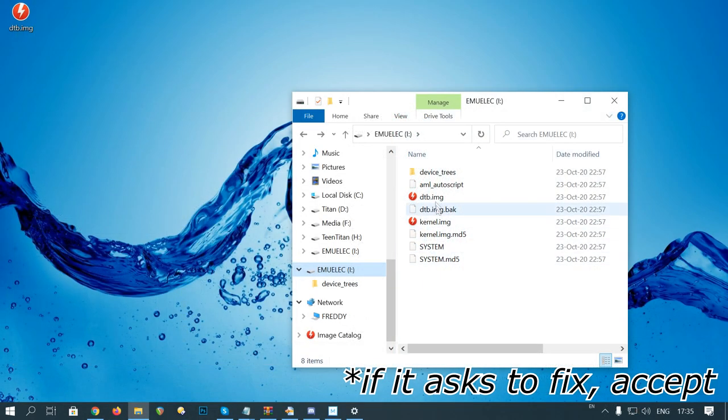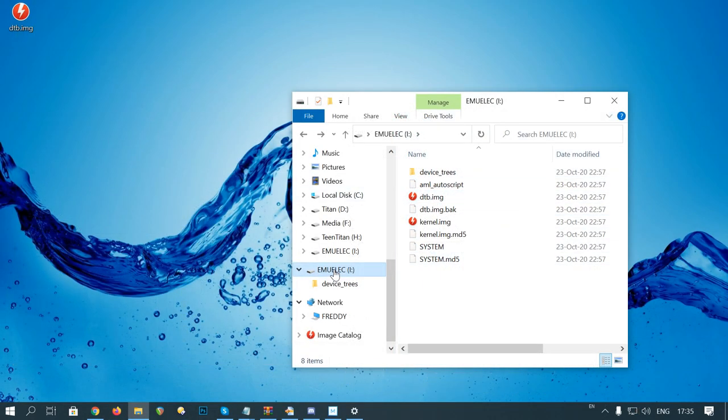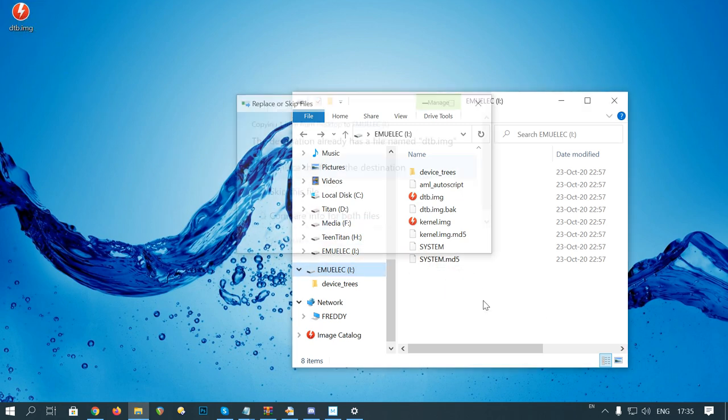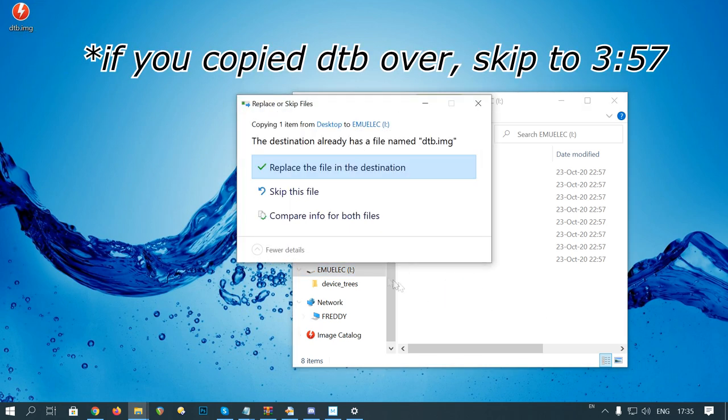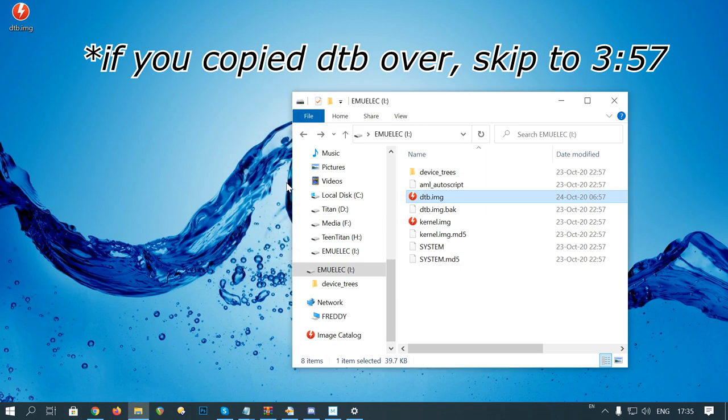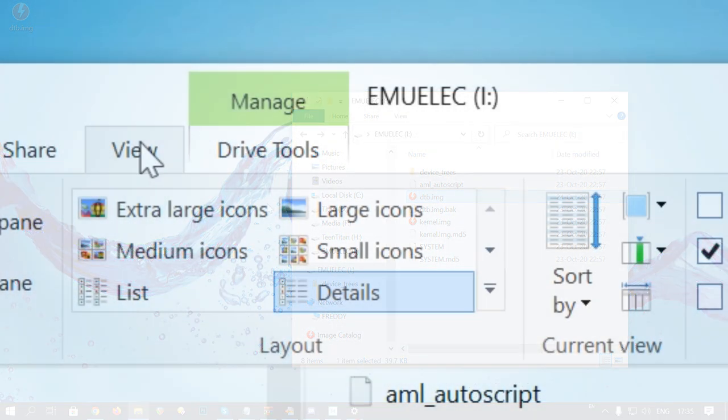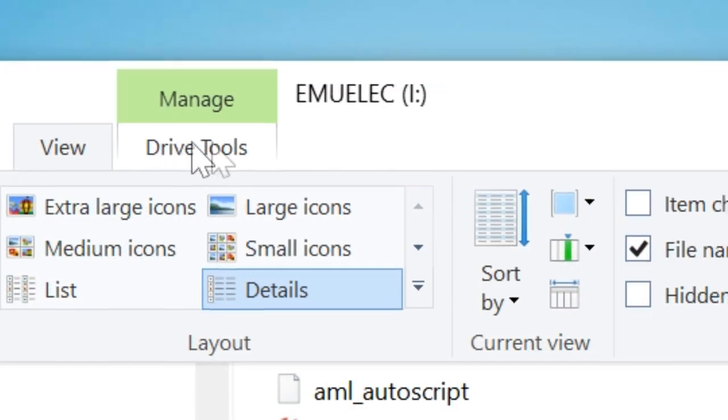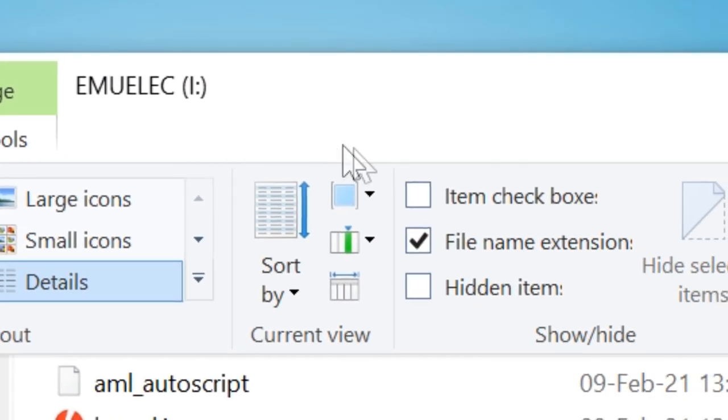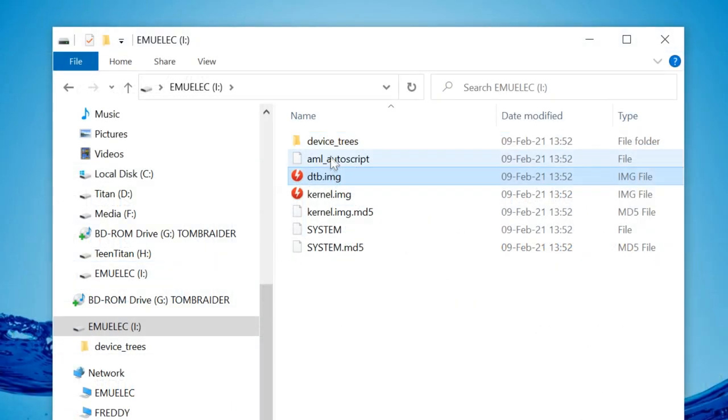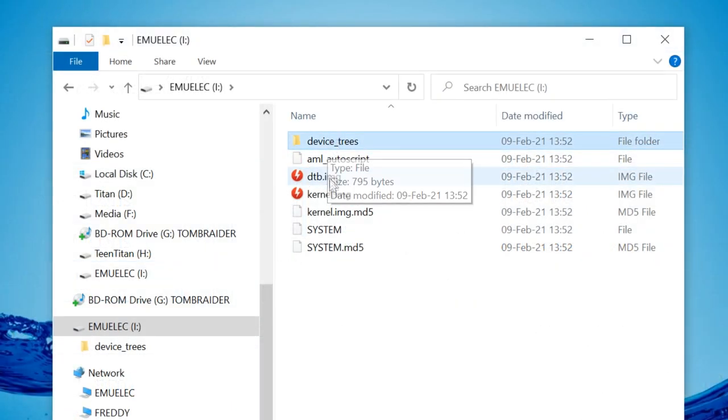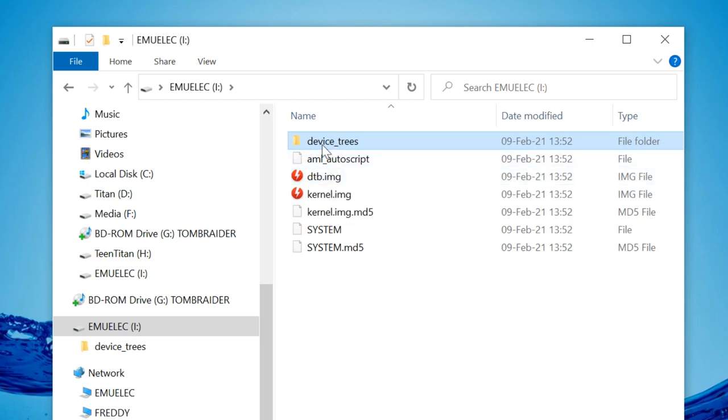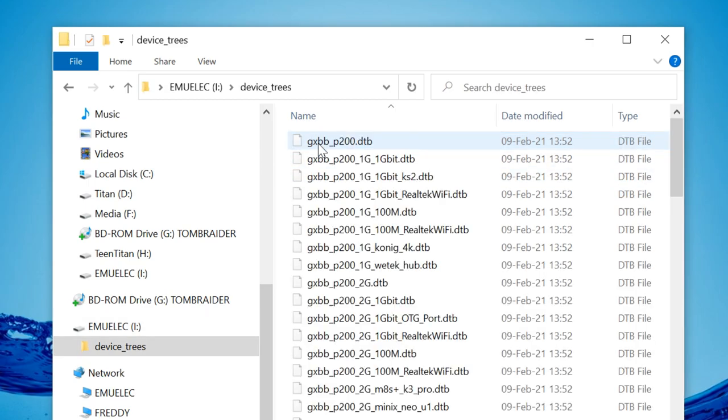If you have the DTB file on your desktop, you can copy it over to the EmuElec partition. If you don't have this, don't worry. There are a few DTB files on the actual device itself. So go to the view tab, make sure file name extension is checked. This DTB file lets EmuElec know what hardware your box is running. If it's incorrect, it won't boot.